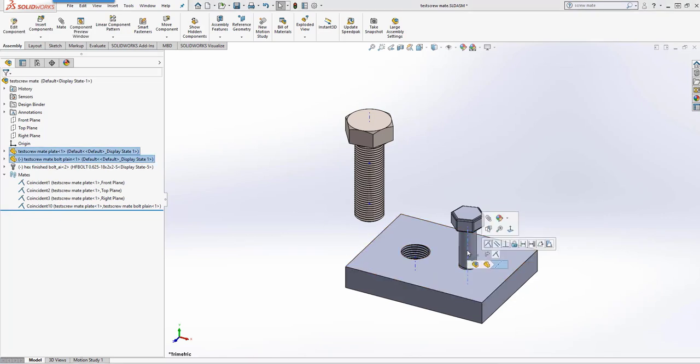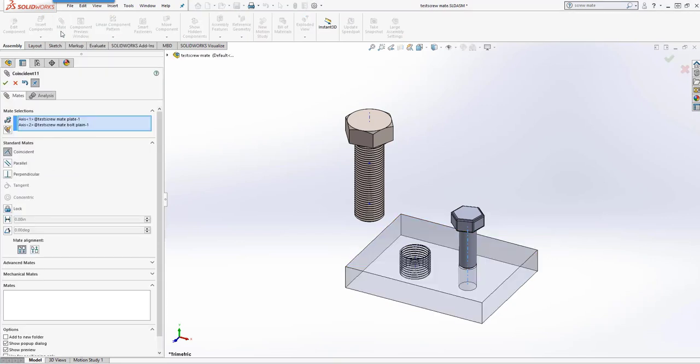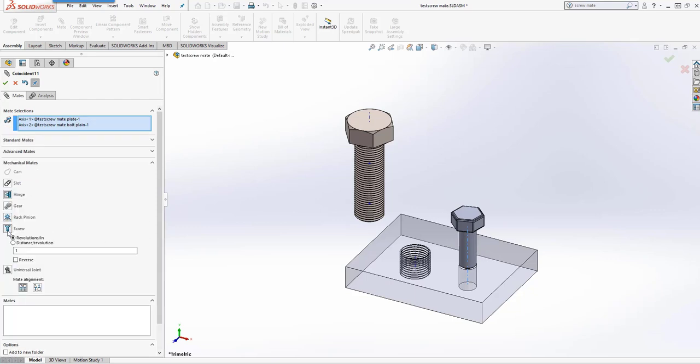We'll select both the axes. To go to our Mates dropdown, we need to make sure that we go into the Mechanical Mates, not just our regular Mates. Once we're in there, you can see the ScrewMate. We'll select the ScrewMate.